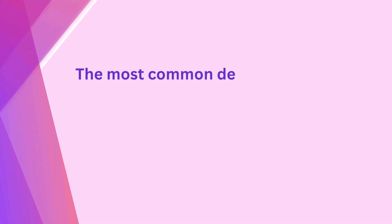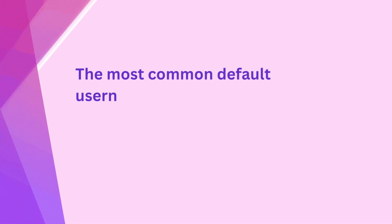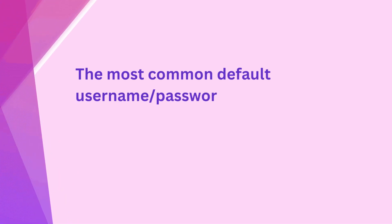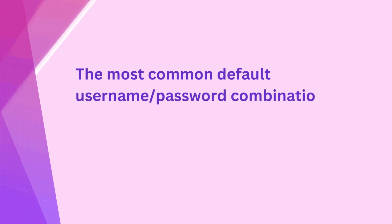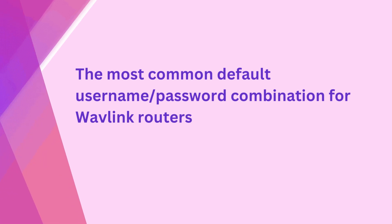The most common default username and password combination for Wavlink routers is admin and admin.